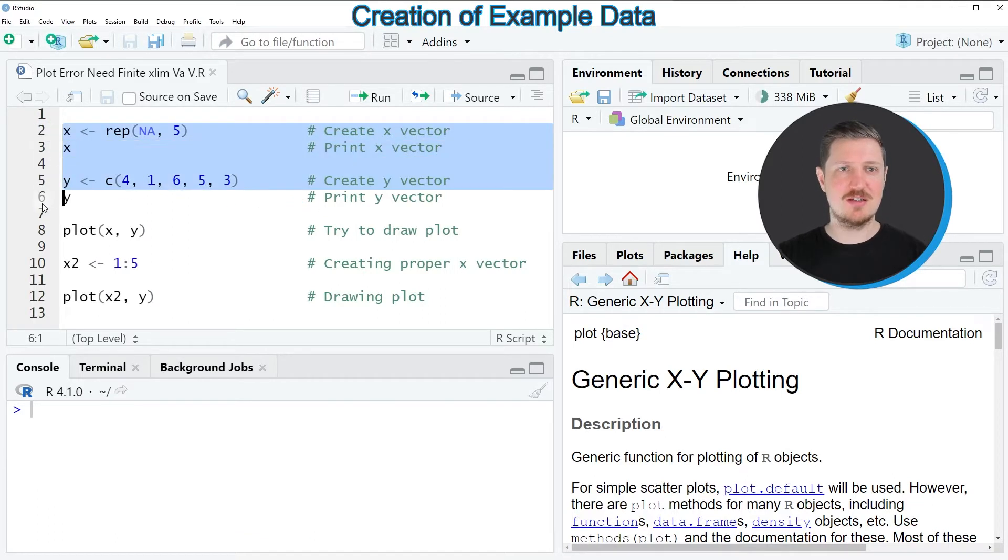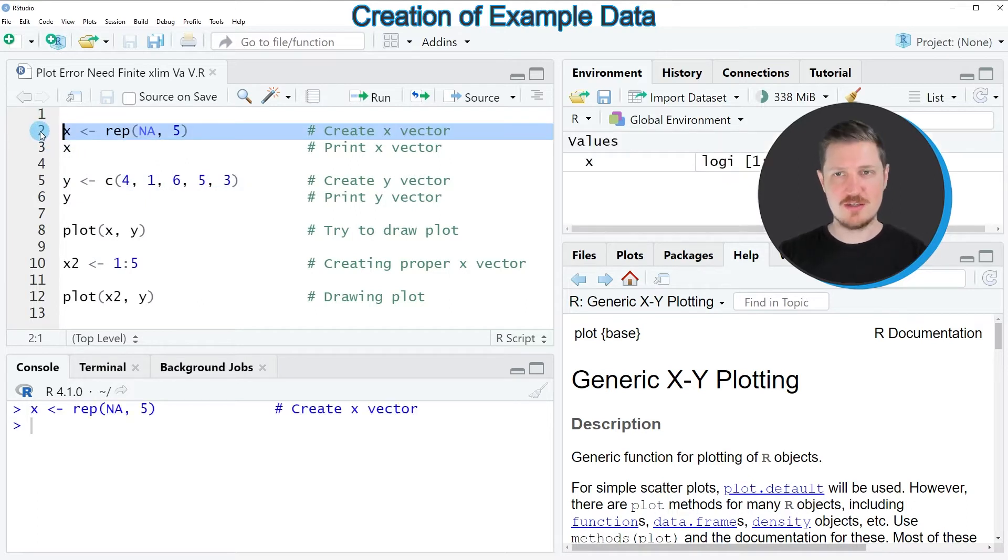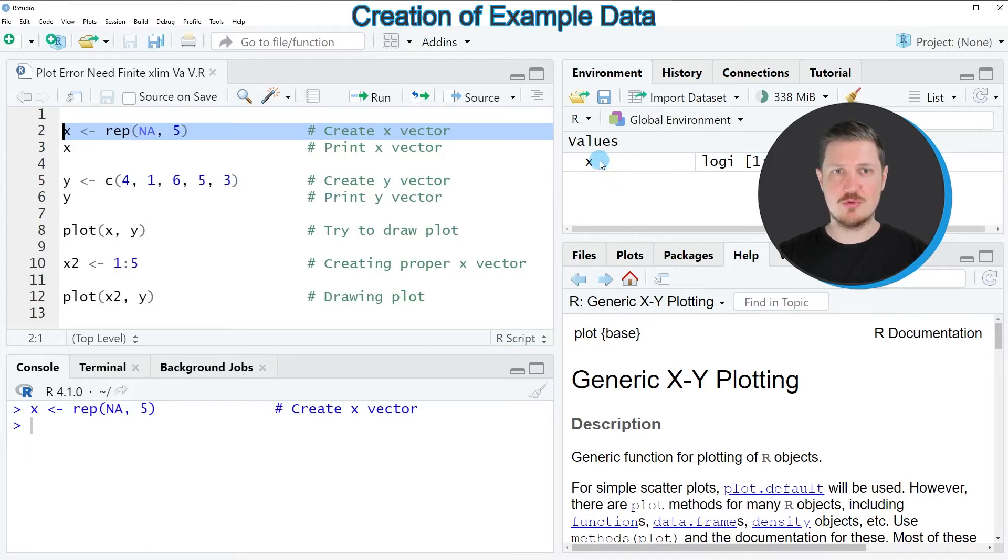As you can see in lines 2 to 6, in line 2 of the code I'm creating a vector object called x. After running this line of code, you can see at the top right of RStudio that a new vector called x is appearing.